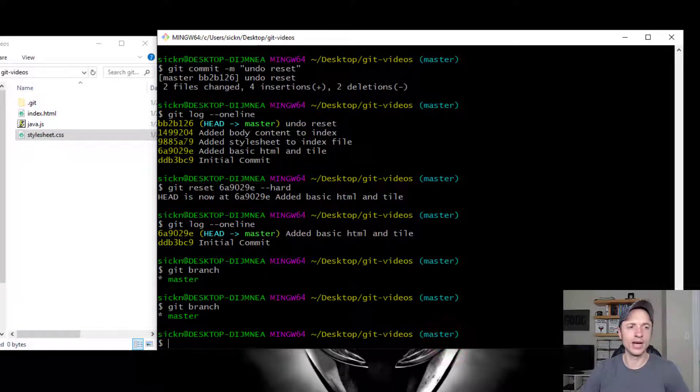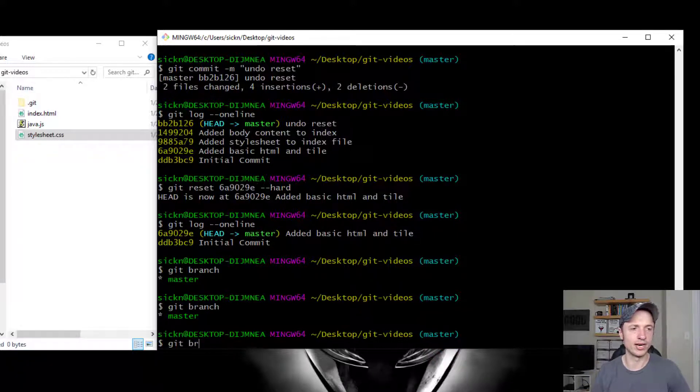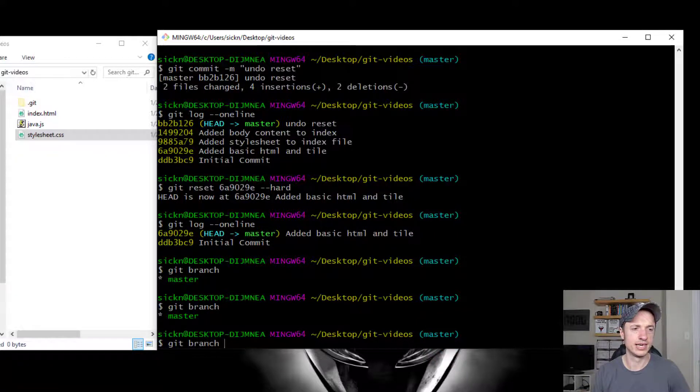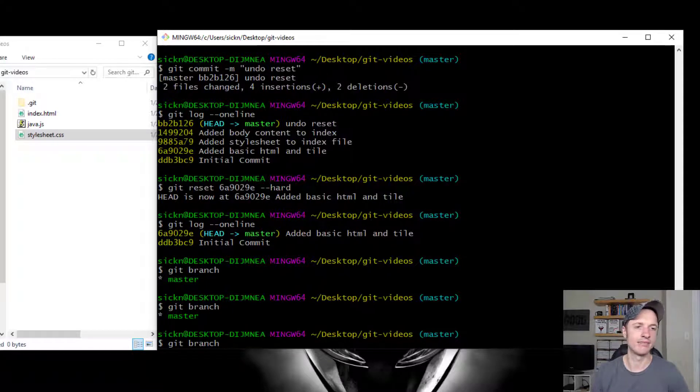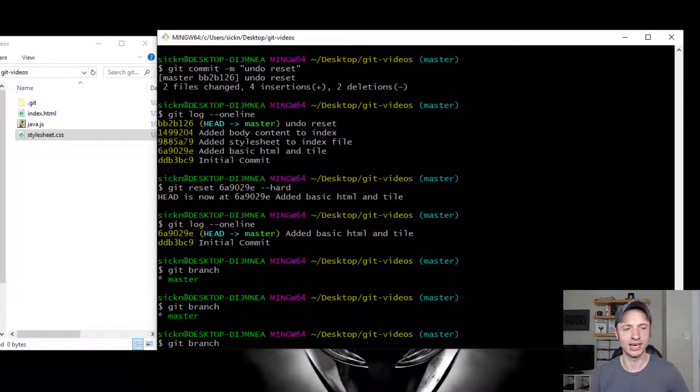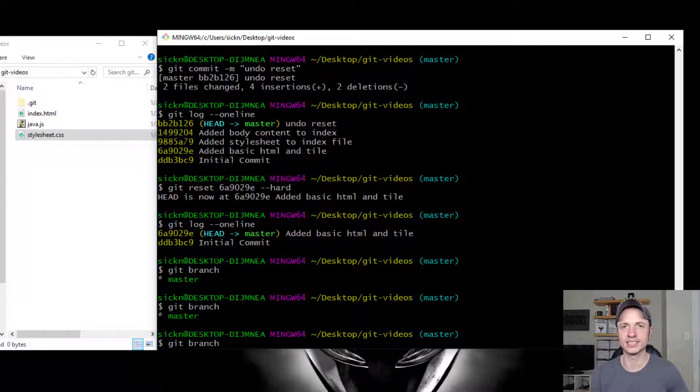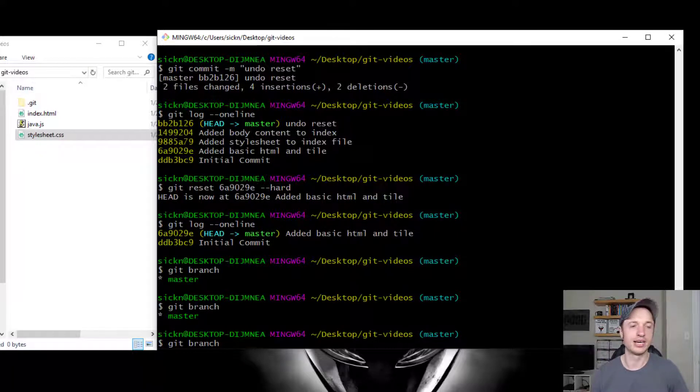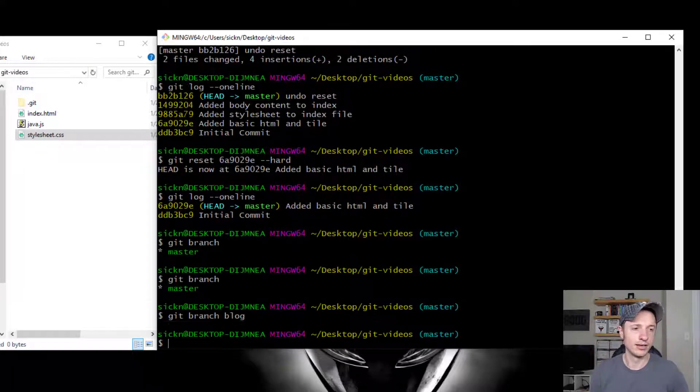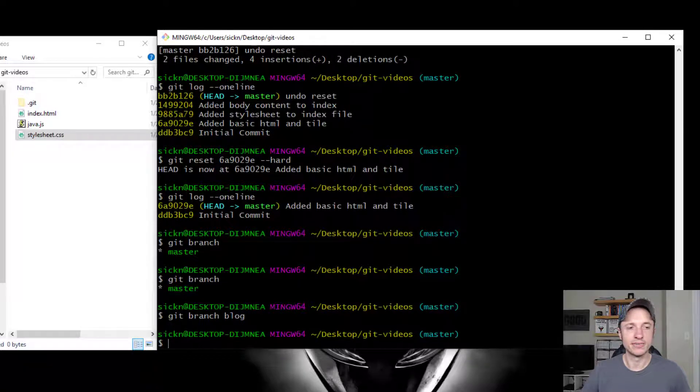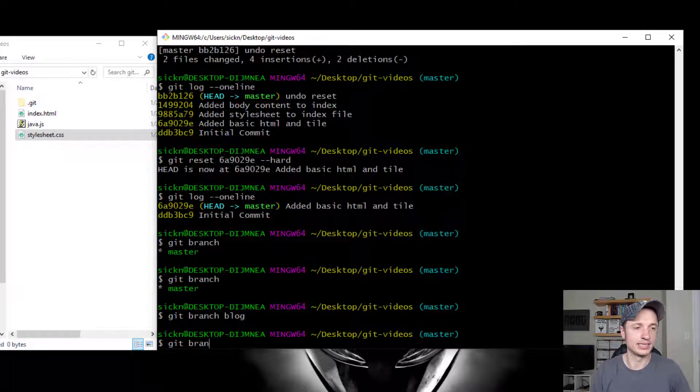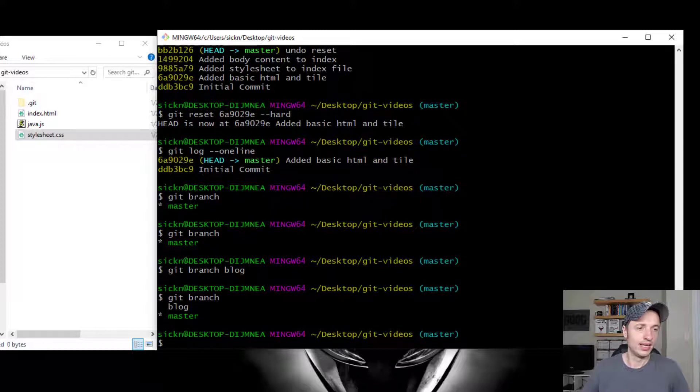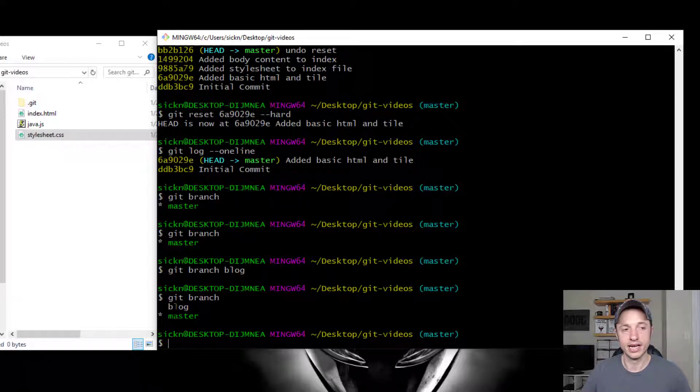Alright, so if we want to go ahead and add another branch, you type in git branch and then the name of your branch. So let's say that my project is a website and I want to add a blog to my website. So that's going to be the feature. So I go to git branch blog. And just like that, my blog branch has been created. And we check it by going git branch. And we see that now we have two branches. We have the master, which I'm still on, and then I have the blog branch.